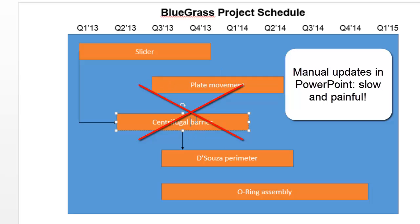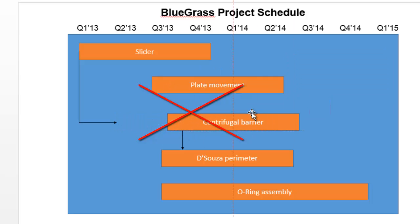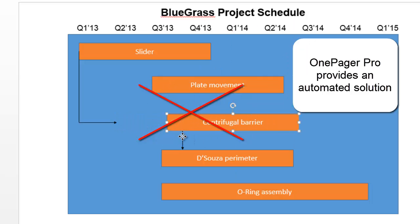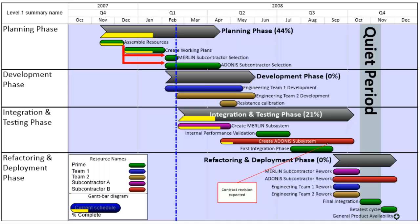In a matter of minutes, OnePagerPro takes your existing project plan from Microsoft Project and builds Gantt charts that are perfect for PowerPoint presentations.